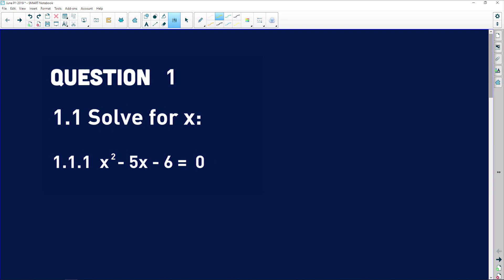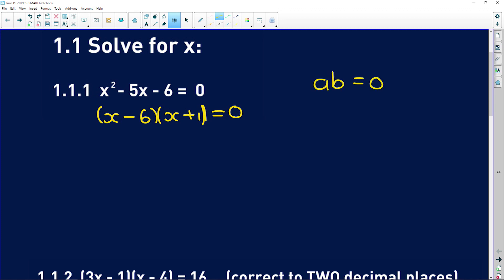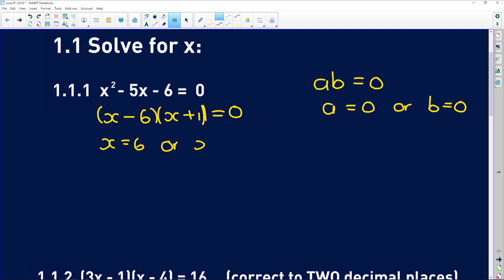Question 1.1.1 is a simple quadratic equation, very easily factorized. It's (x − 6)(x + 1) = 0. Remember the product zero theorem: if AB = 0, then A = 0 or B = 0. So x = 6 or x = −1.